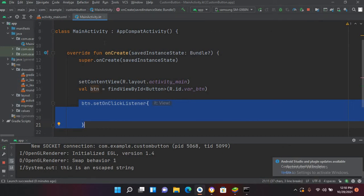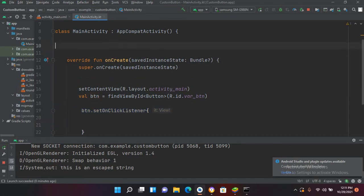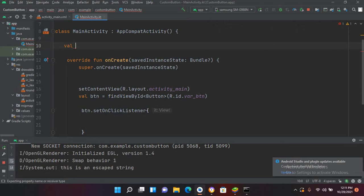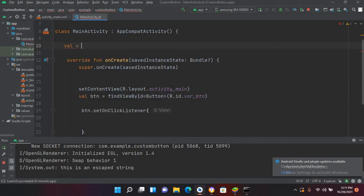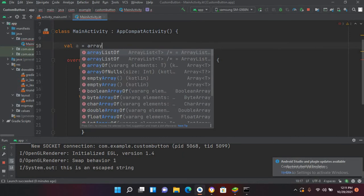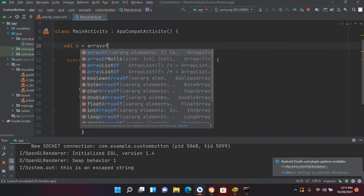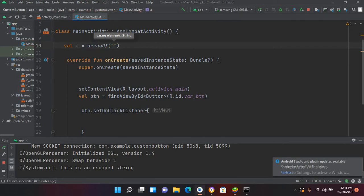Now we will create an array and learn about its syntax. I'll create a val variable and give it a name 'a' equals, and then I can use arrayOf and then I can use the values. Now if I put here mango...